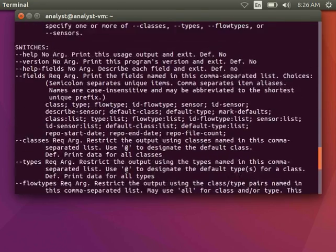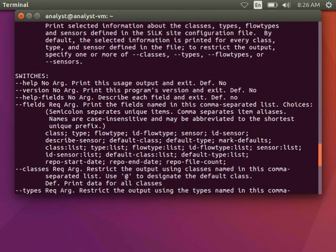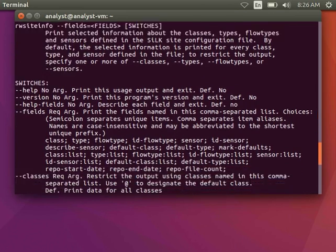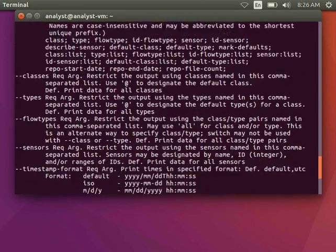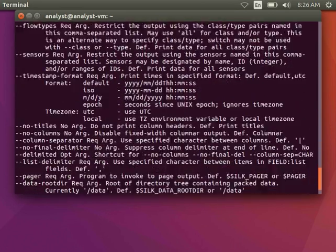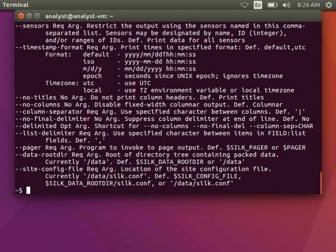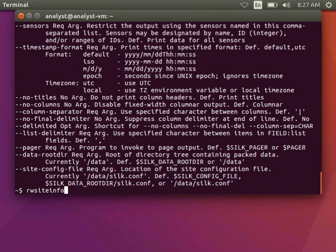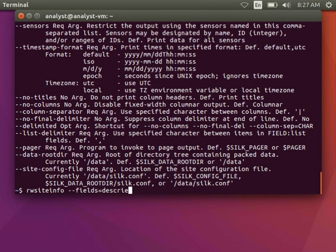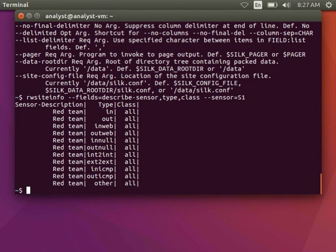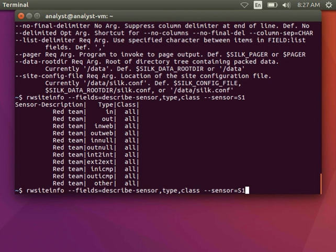There are several switches up here that allow me to limit by sensor, class, type, or flow type. These are particularly useful if you have a lot of sensors on your network or if you're only concerned about flows through one particular sensor. For example, I can limit my output to results from sensor one only. If I had several sensors I wanted to look at, I could add them here with commas.